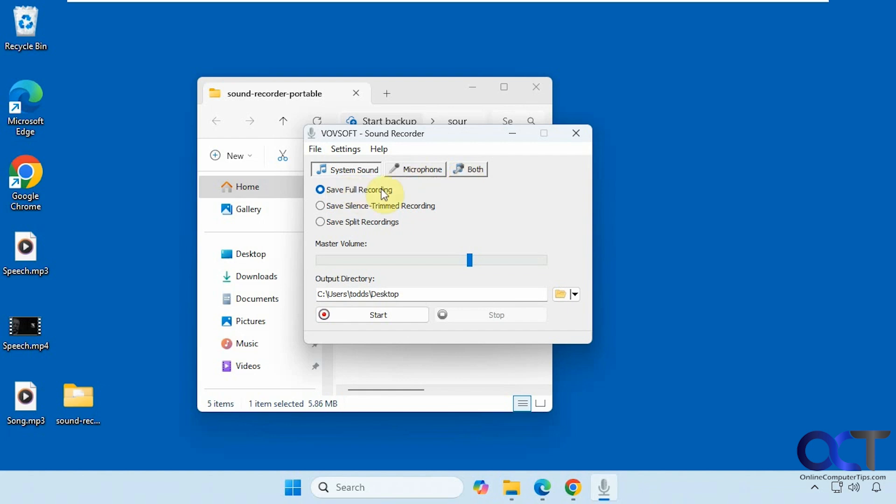And then you could save the full recording, trim silence for you, or split your recordings. Then you have master volume. Then you have your output directory that you could change. So let's do the system sound first.